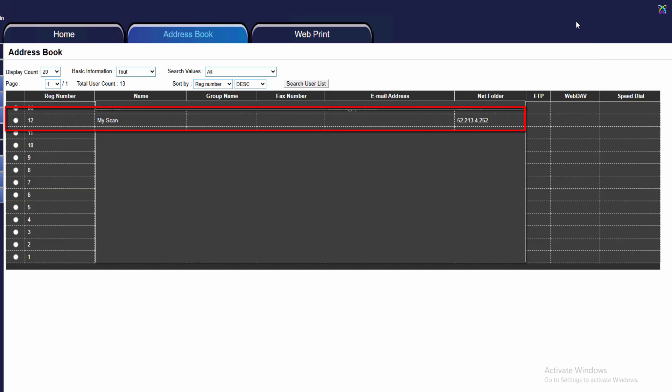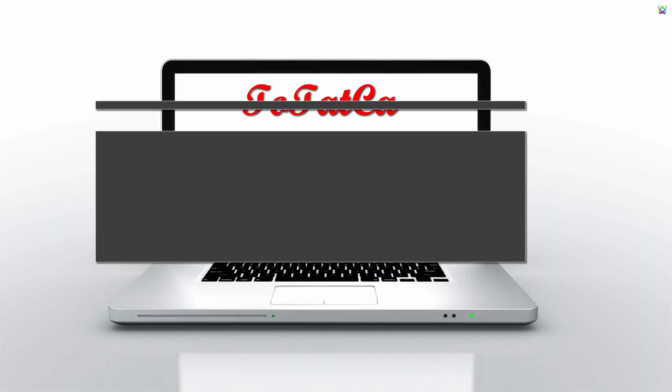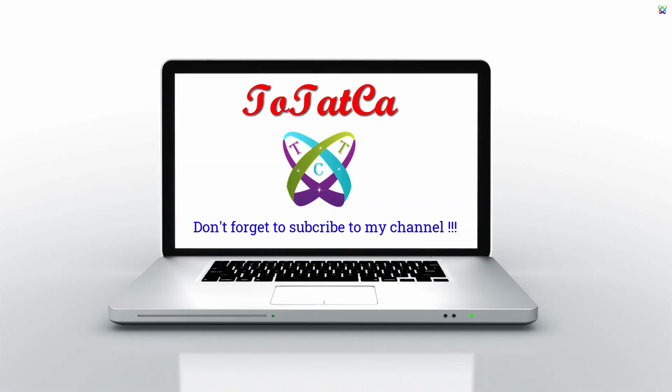After clicking Add, you will see the Scan to Folder configuration you created appear in the Address Book list. And that's it, we have completed the Scan to Folder setup on the Sindoh printer to your computer. Now you can scan documents directly from the printer into the shared folder on your computer quickly and reliably. Wishing you success!